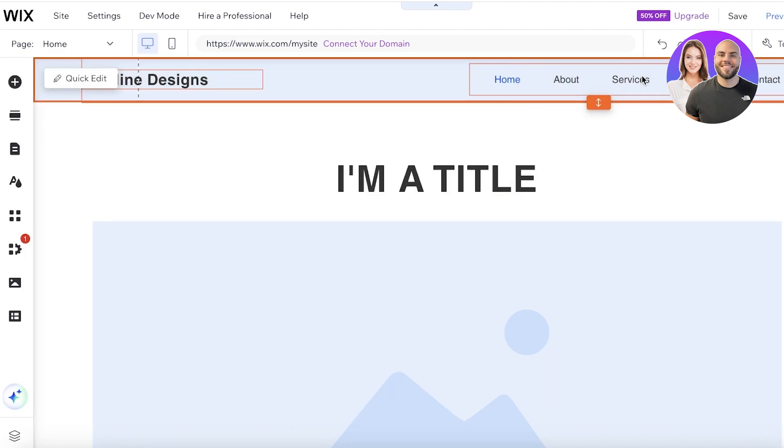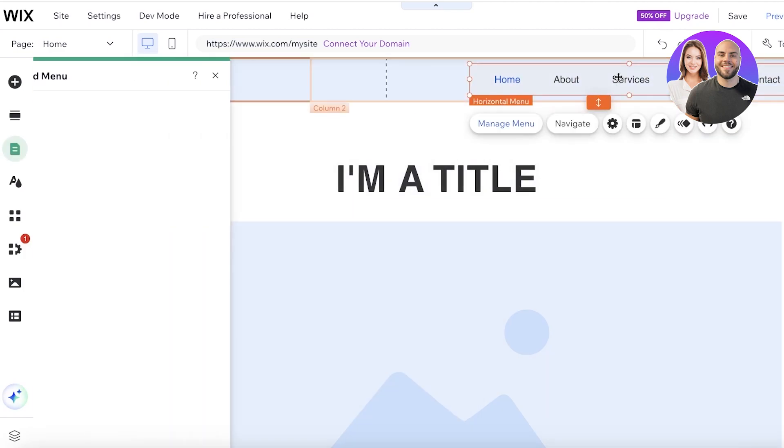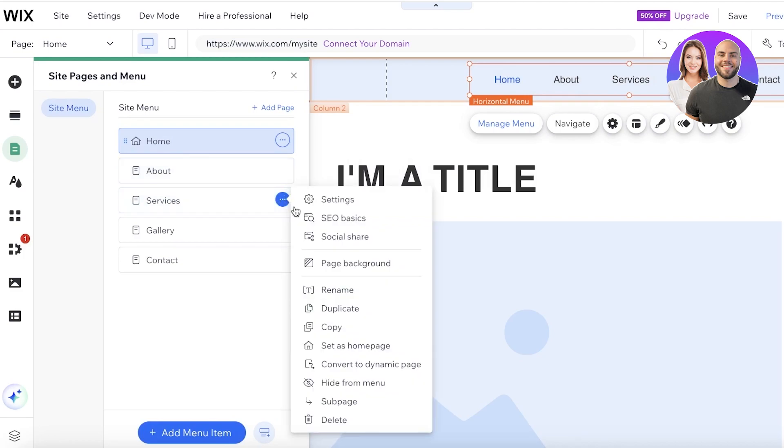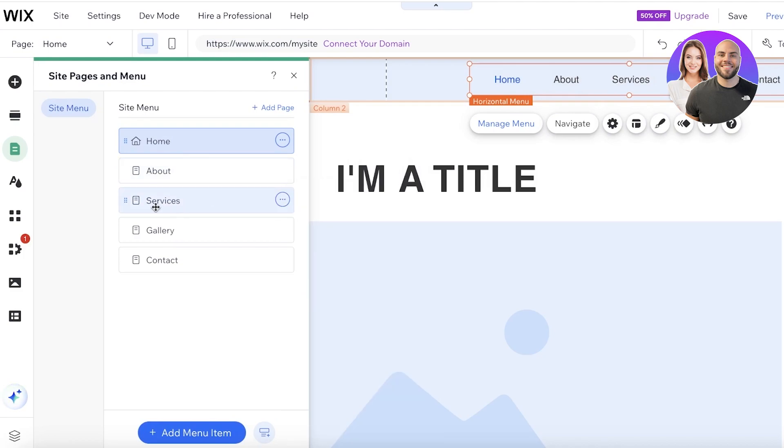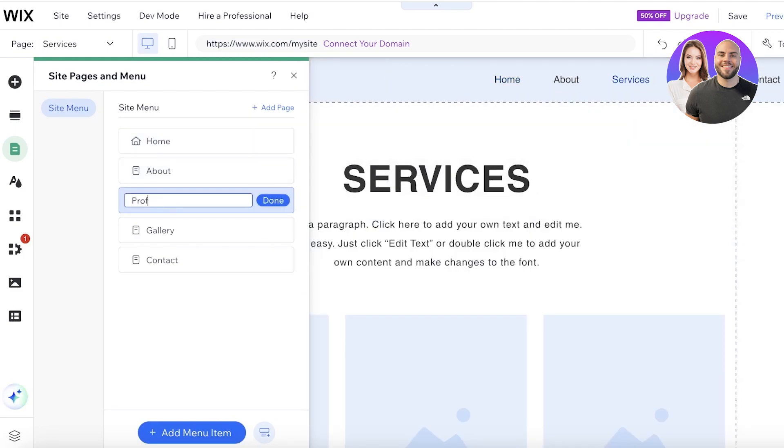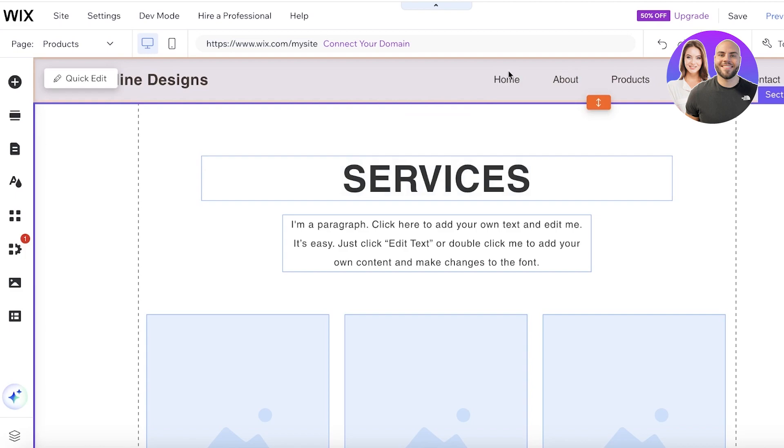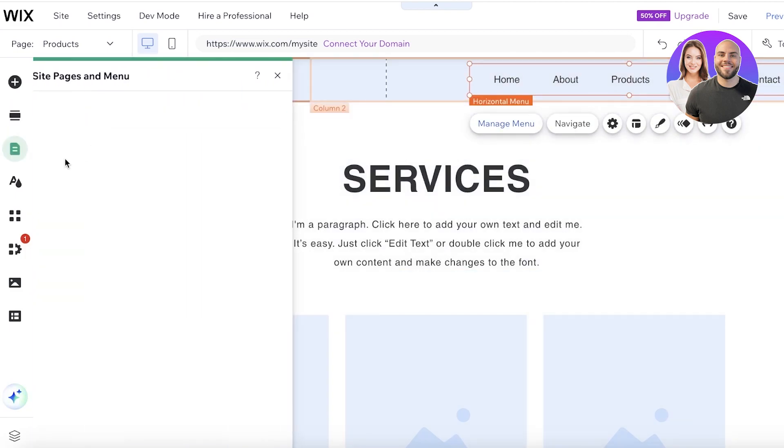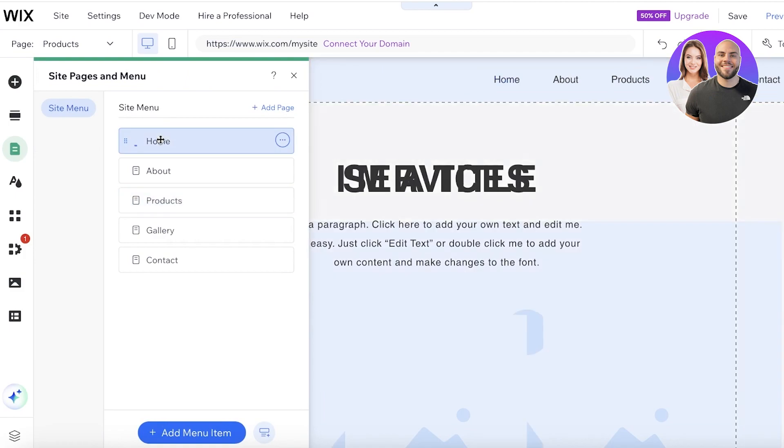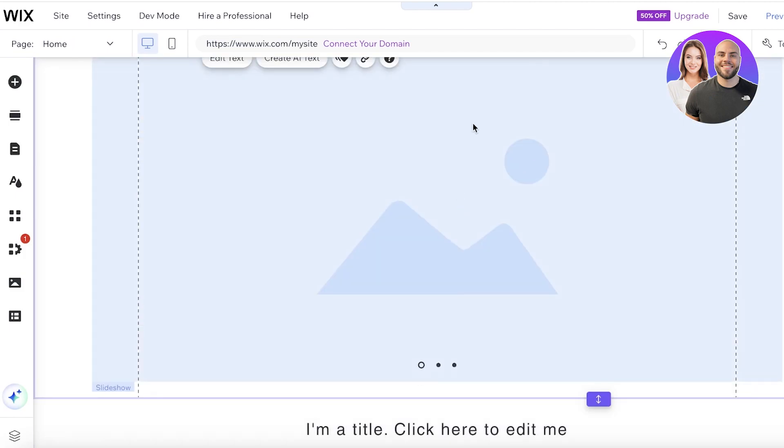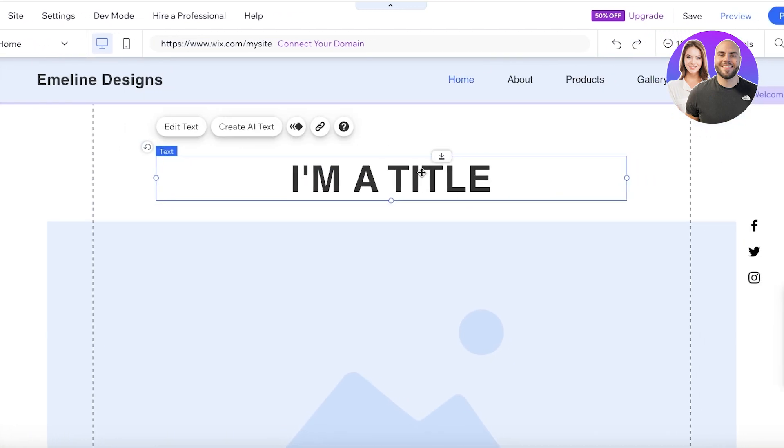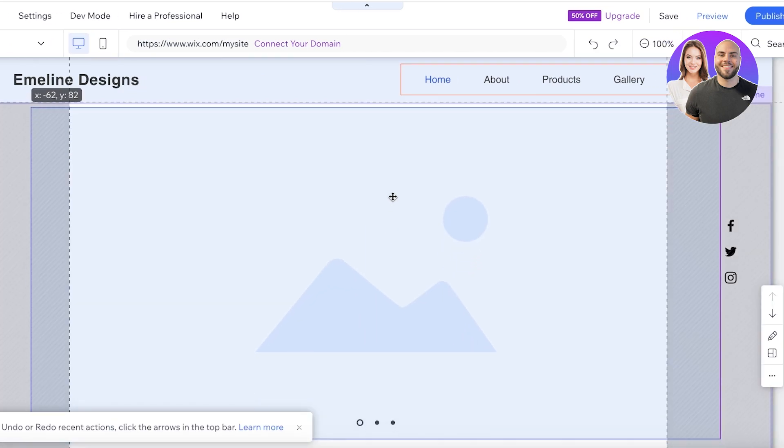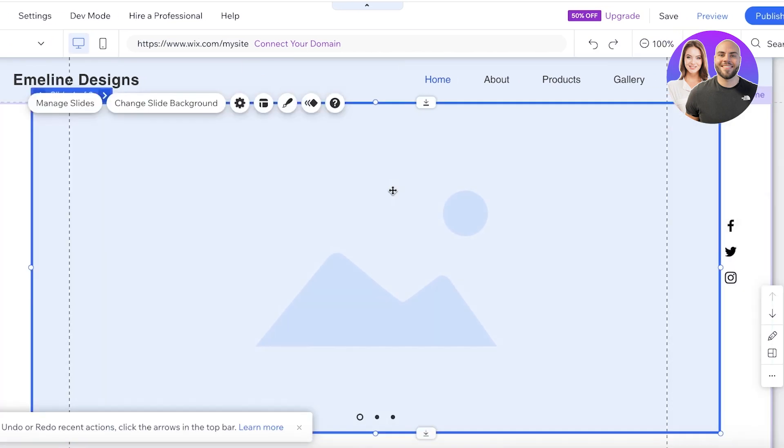Then you have a services page, which we're going to convert into our products page. So I'm going to rename that into products just by doing a double click. Now, after that, I'm going to head on over back into our homepage. I'll click on site menu on the left, click on home. Once I do that, I will remove the top text because I don't require that and then move up the images like this.